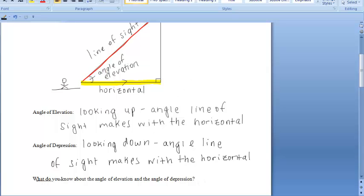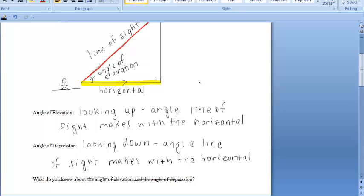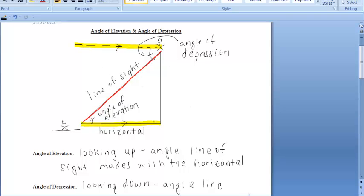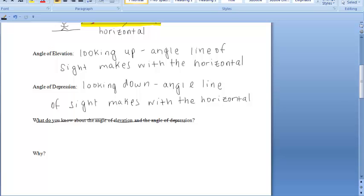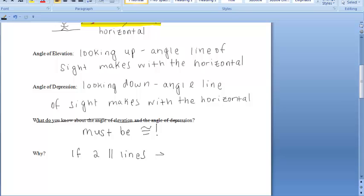Let's go back up to the triangle. The question here is asking: what do you know about the angle of elevation and angle of depression? They're alternate interior angles — you see that Z shape here? If we use the yellow lines as our two parallel lines and the red as our transversal, those two angles are alternate interior angles in this diagram. So one thing we notice is that these angles must be congruent, because if we have two parallel lines cut by a transversal, then we know that the alternate interior angles are congruent.